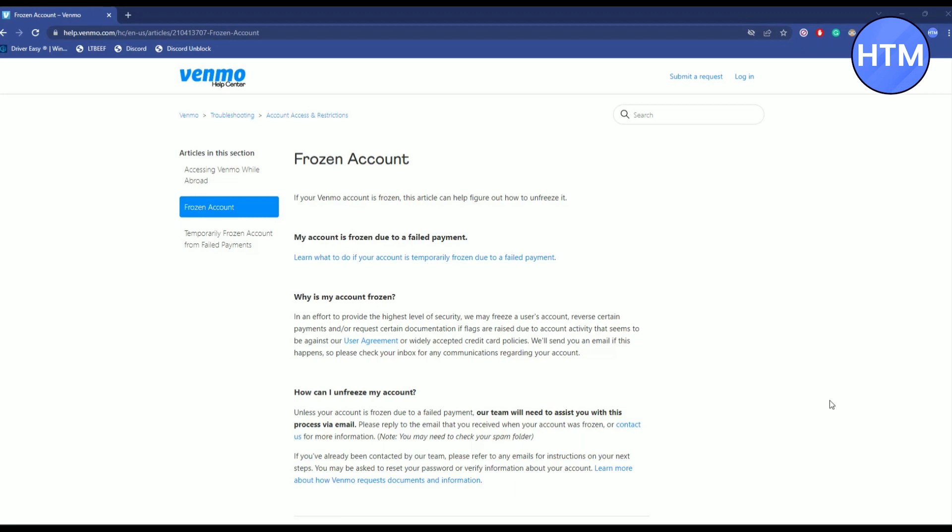So that's the three main reasons that will get your Venmo account frozen. The simple solution is just simply contact the support team and explain them the situation and give them some identity and history of your Venmo application, and they will fix the issue for you.